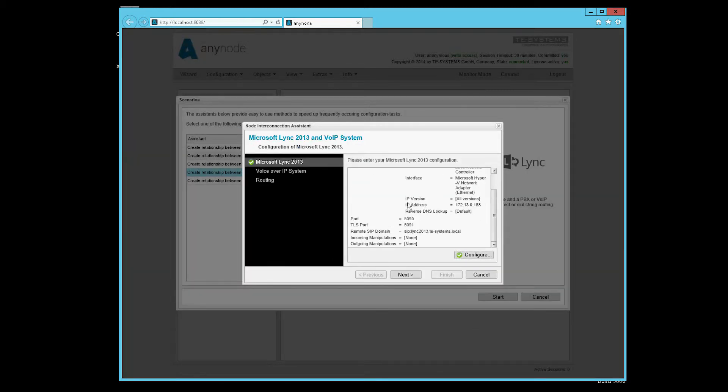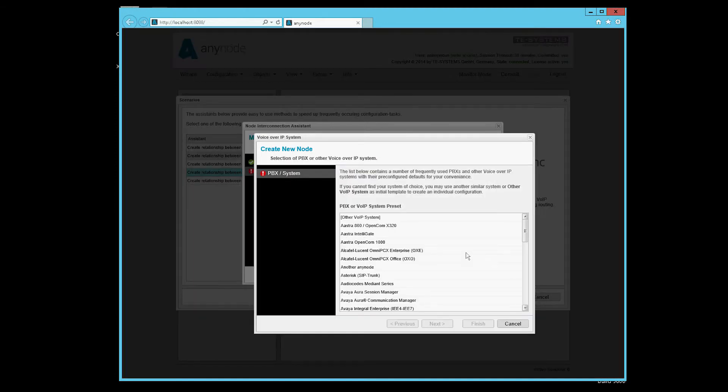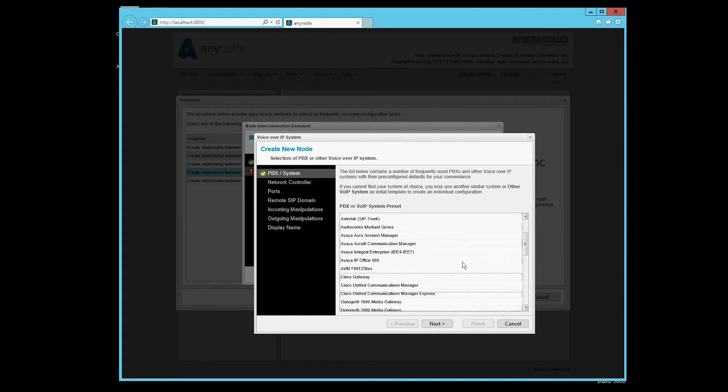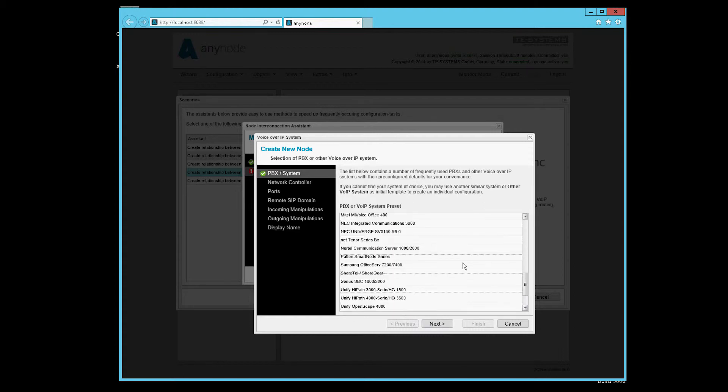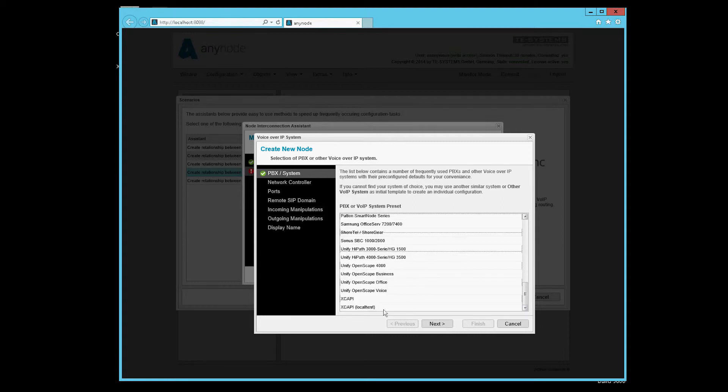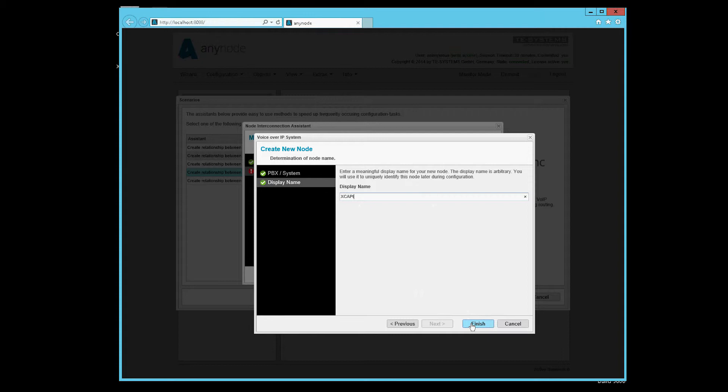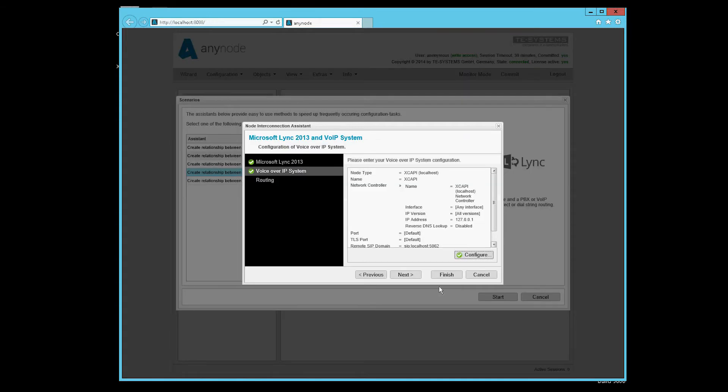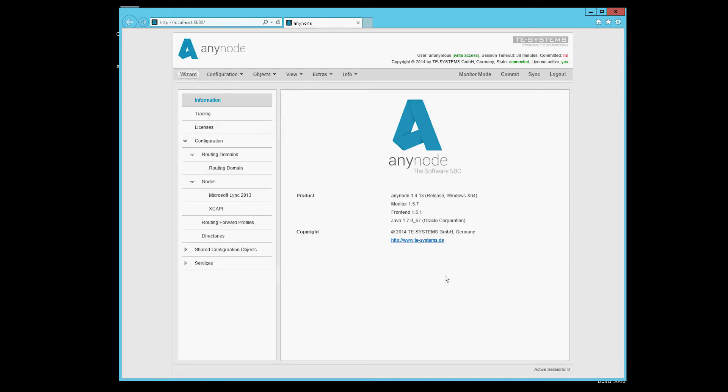We can check this once again here. In the menu Voice over IP system, we have to choose the XCAPI from this list. Other settings are not required. We then remove the localhost from the name of your choice and have finished. We choose Use Direct Routing in the menu Item Routing. Everything that comes from the XCAPI should go to Lync server and vice versa.